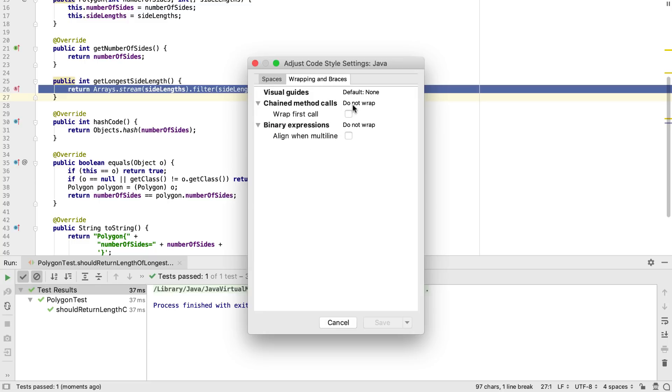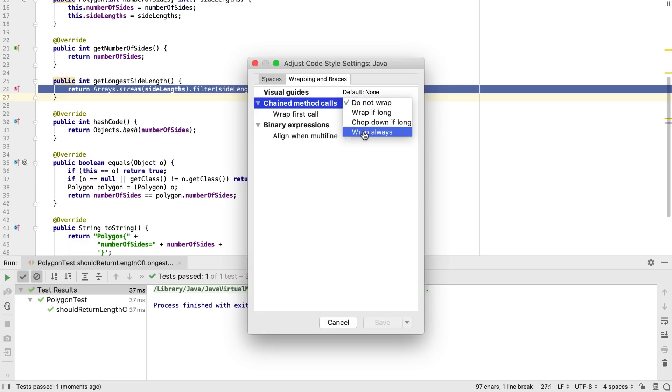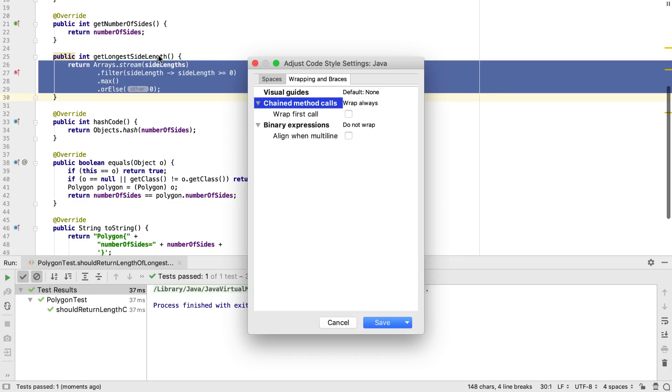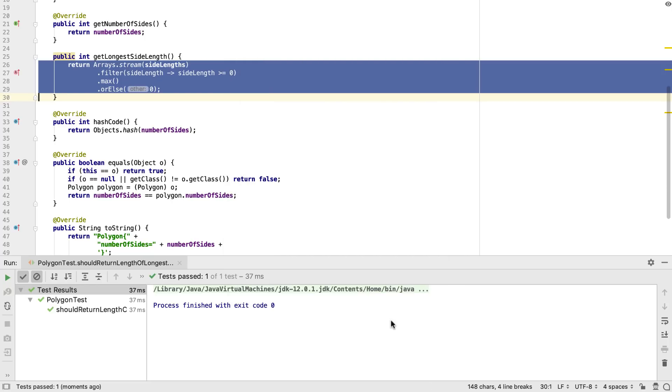This settings dialog shows just the settings that apply to the selected piece of code. We're going to select Wrap Always on Chain Method calls. You can see the editor previews the formatting changes without us needing to save them. We can select Save if we're happy with these settings.